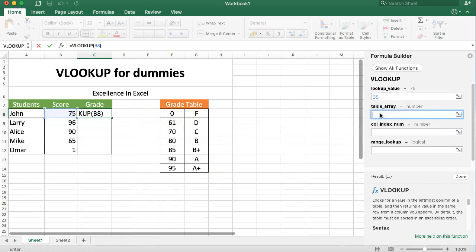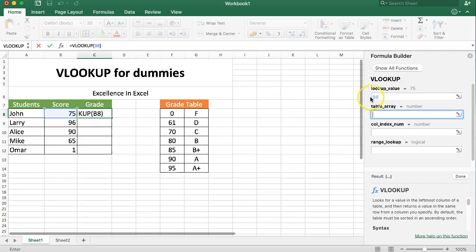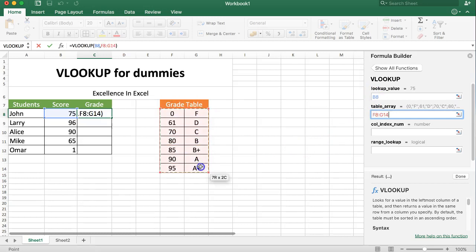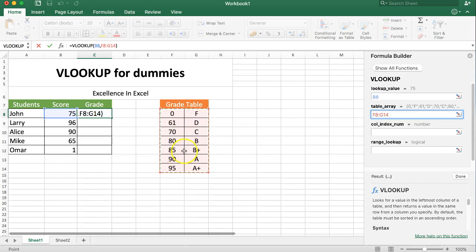Question number two, what is the table array? In other words, where can we find the information that is needed with the score to compare the value of the lookup? Very simple. In this case our grade table contains all the values we need, so we select the grade table here.